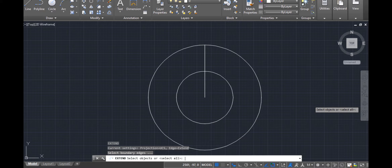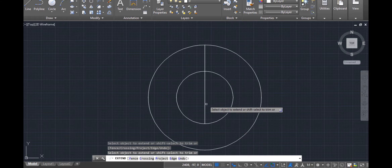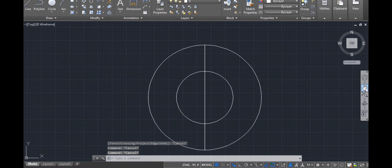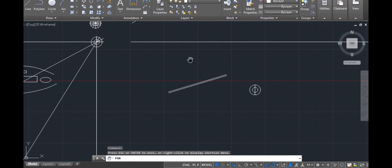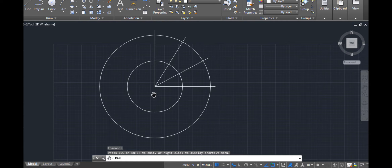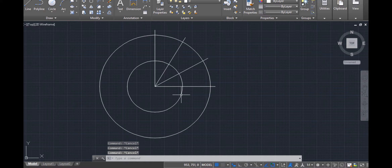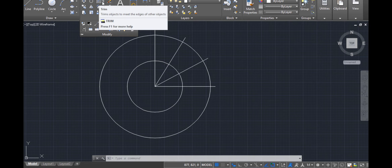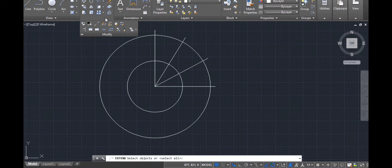Invoke extend, select the boundary, then select the lines to extend — one, two. You can access the extend tool through the modify toolbar. If you can't find extend, note that extend and trim are grouped together under the same tool. Go for extend, then select your objects.